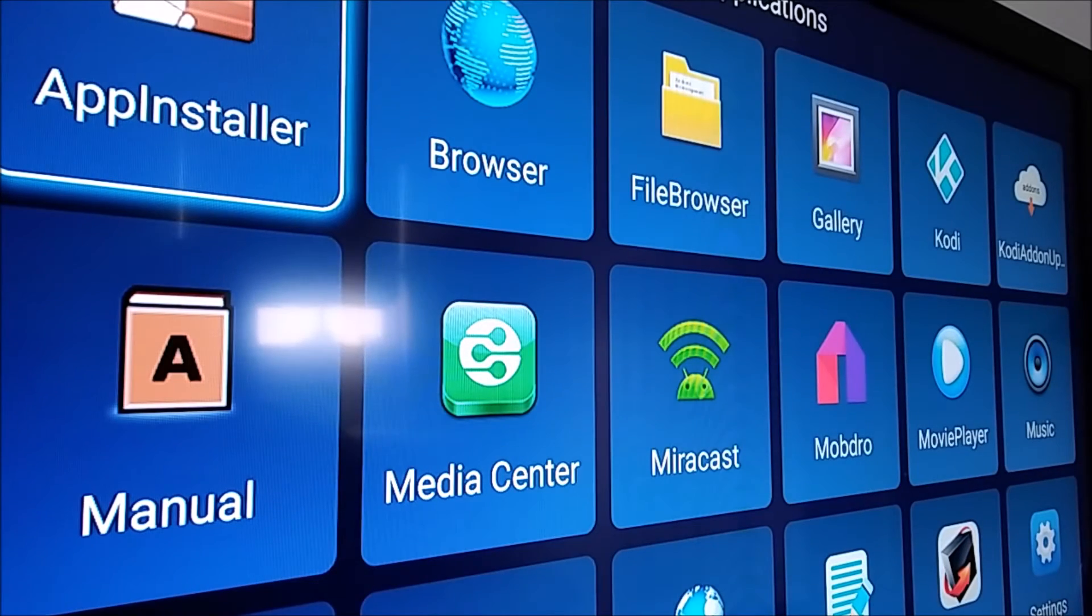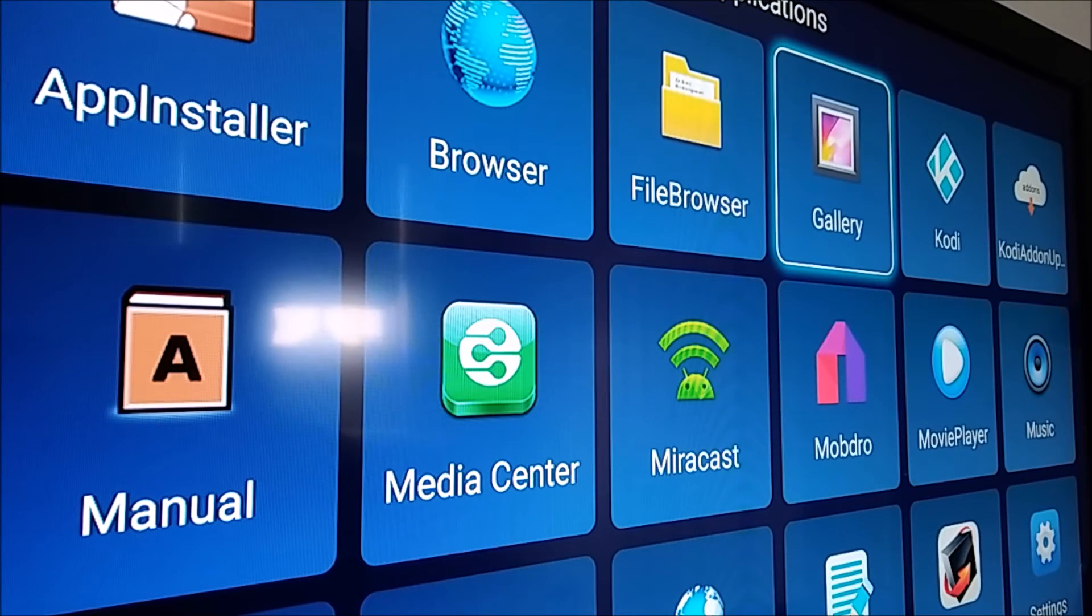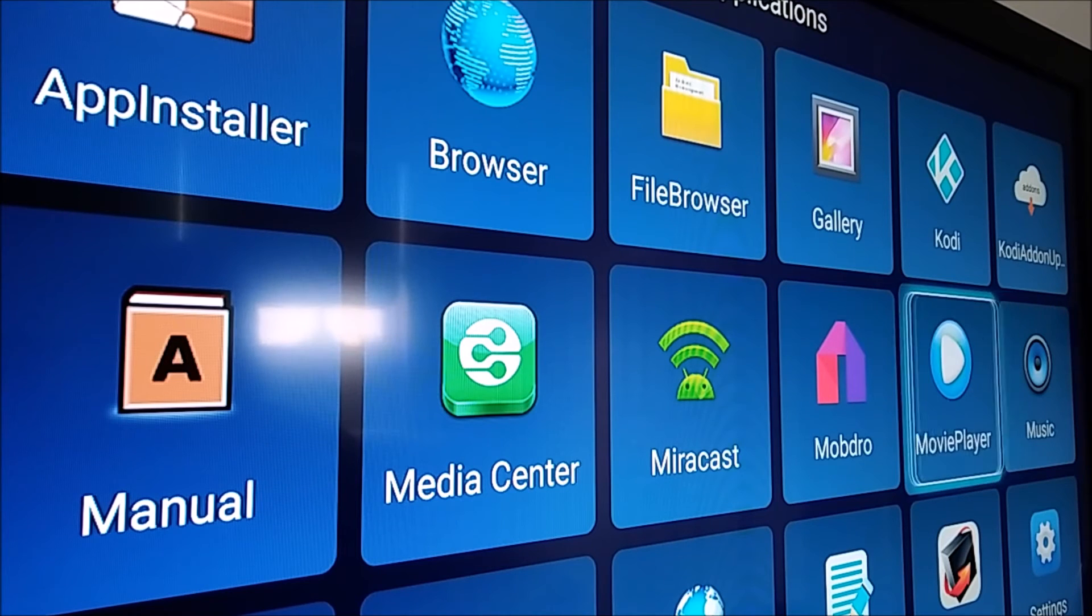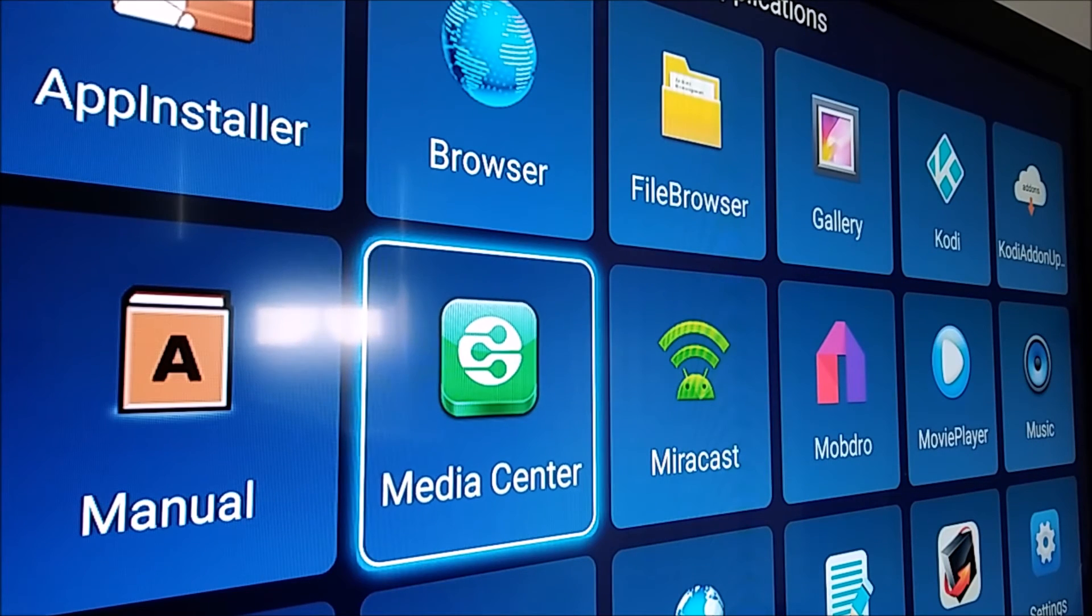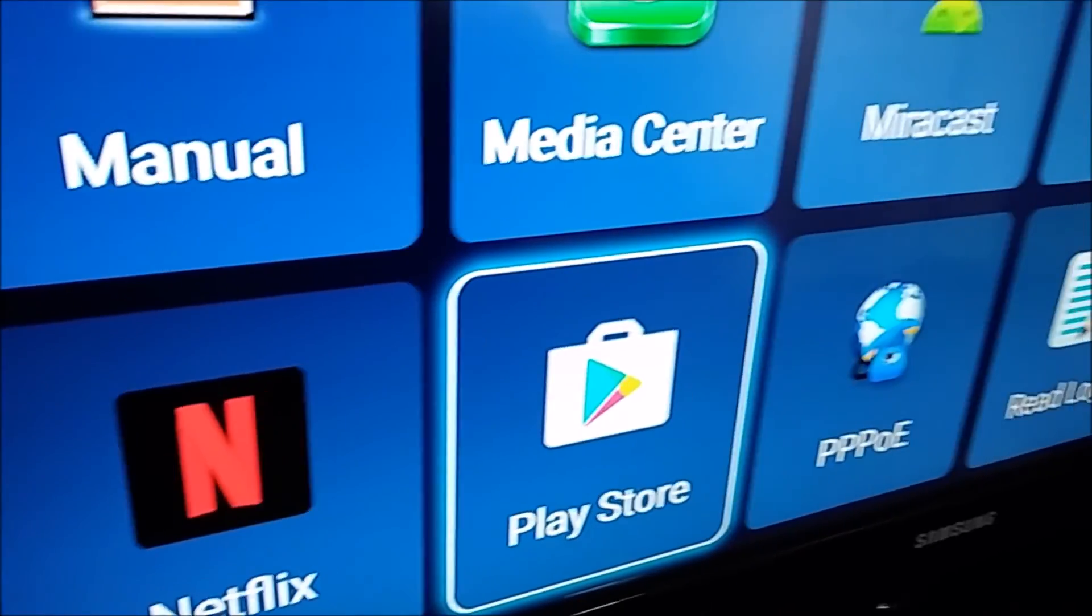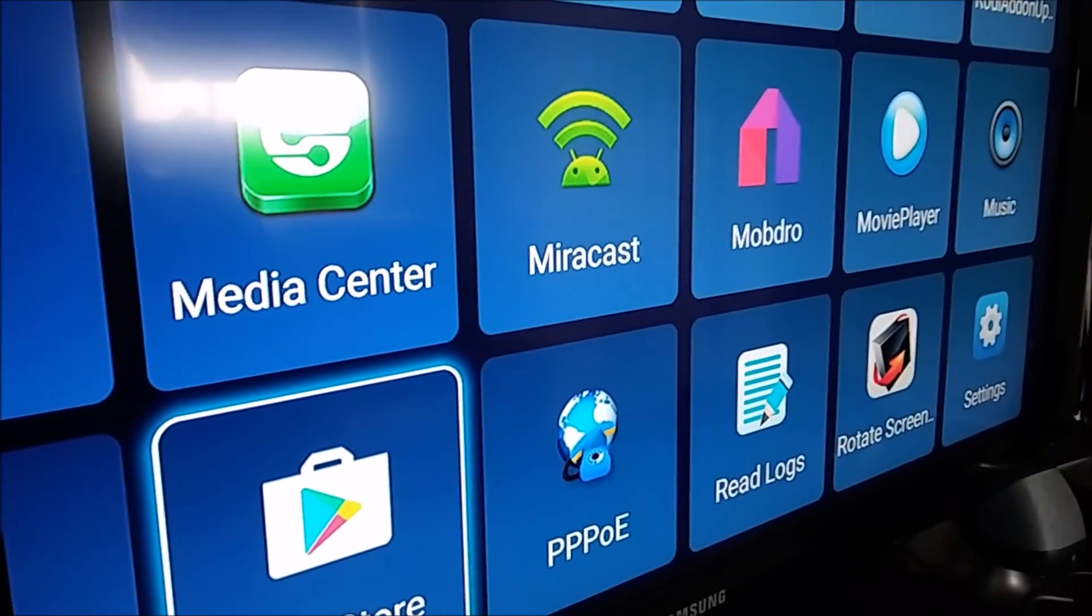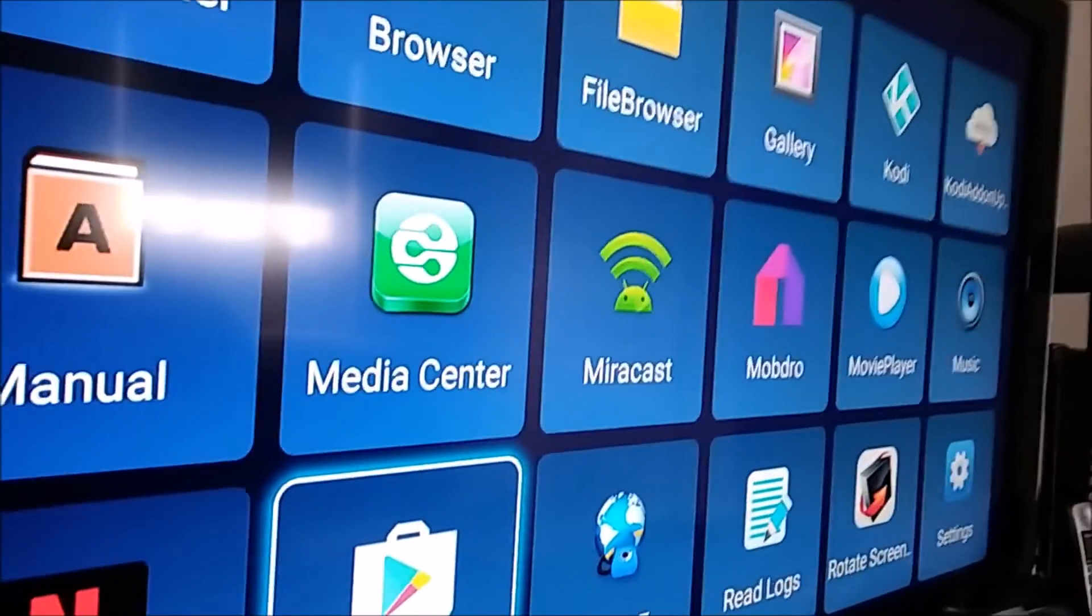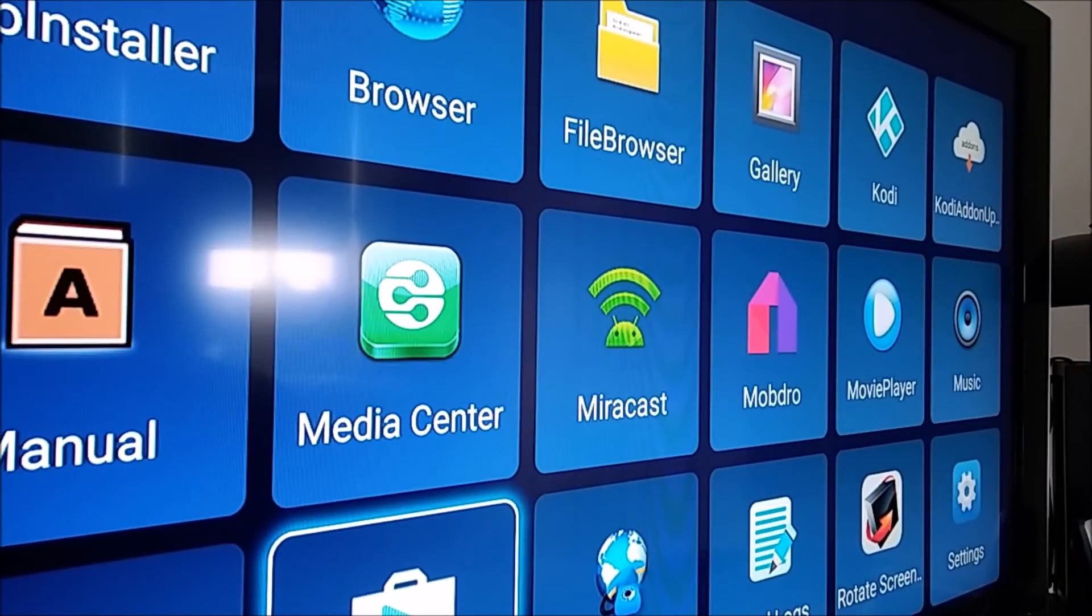Once you download apps from the Google Play Store, looks like there are some apps already installed. There's your browser, file browser, gallery, Kodi that's preloaded, music, movie player. I'm not sure what Mobdraw or Miracast is. Netflix, the Play Store, PPPOE, read logs, and rotate the screen. There are some other settings involved.